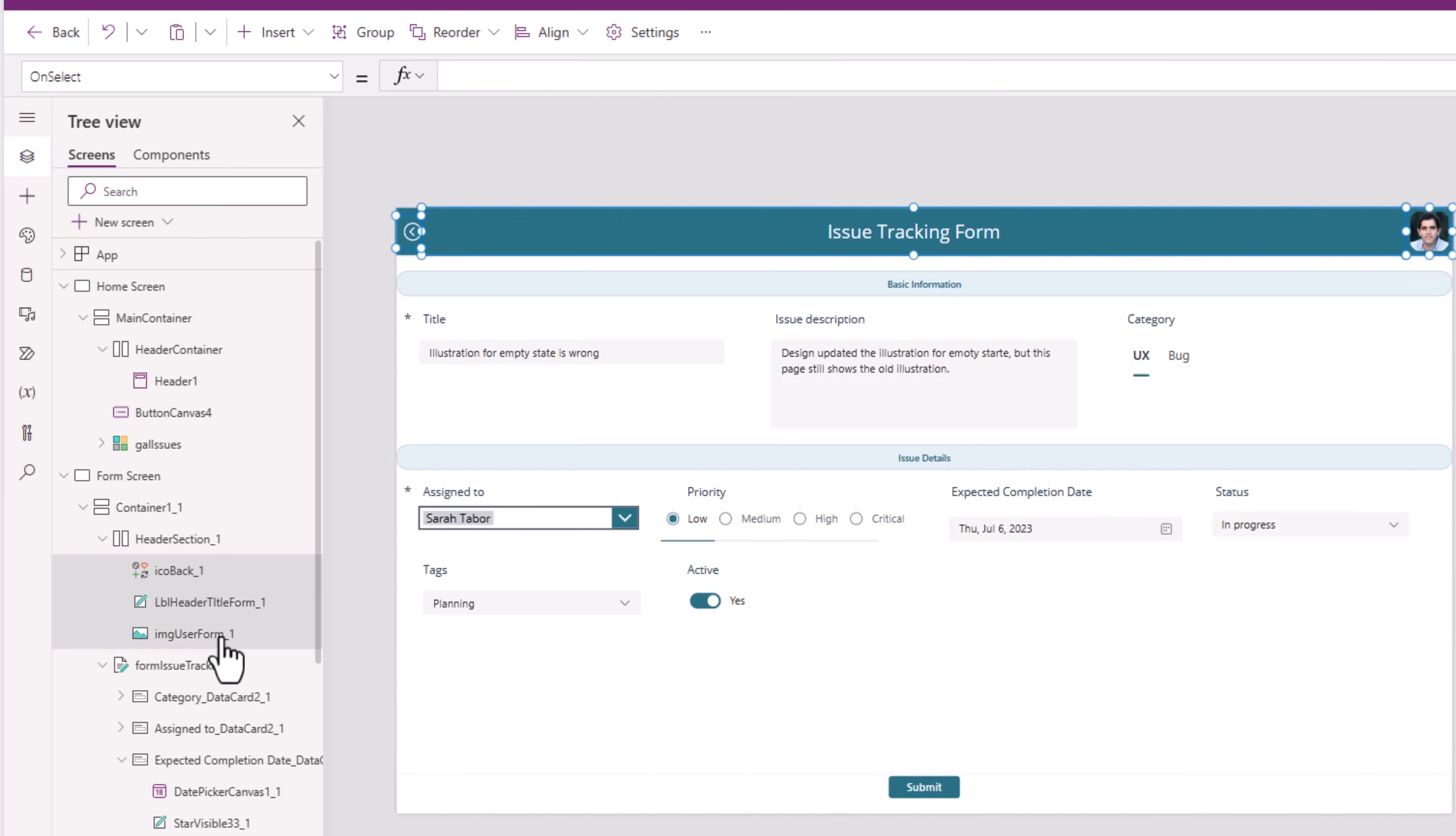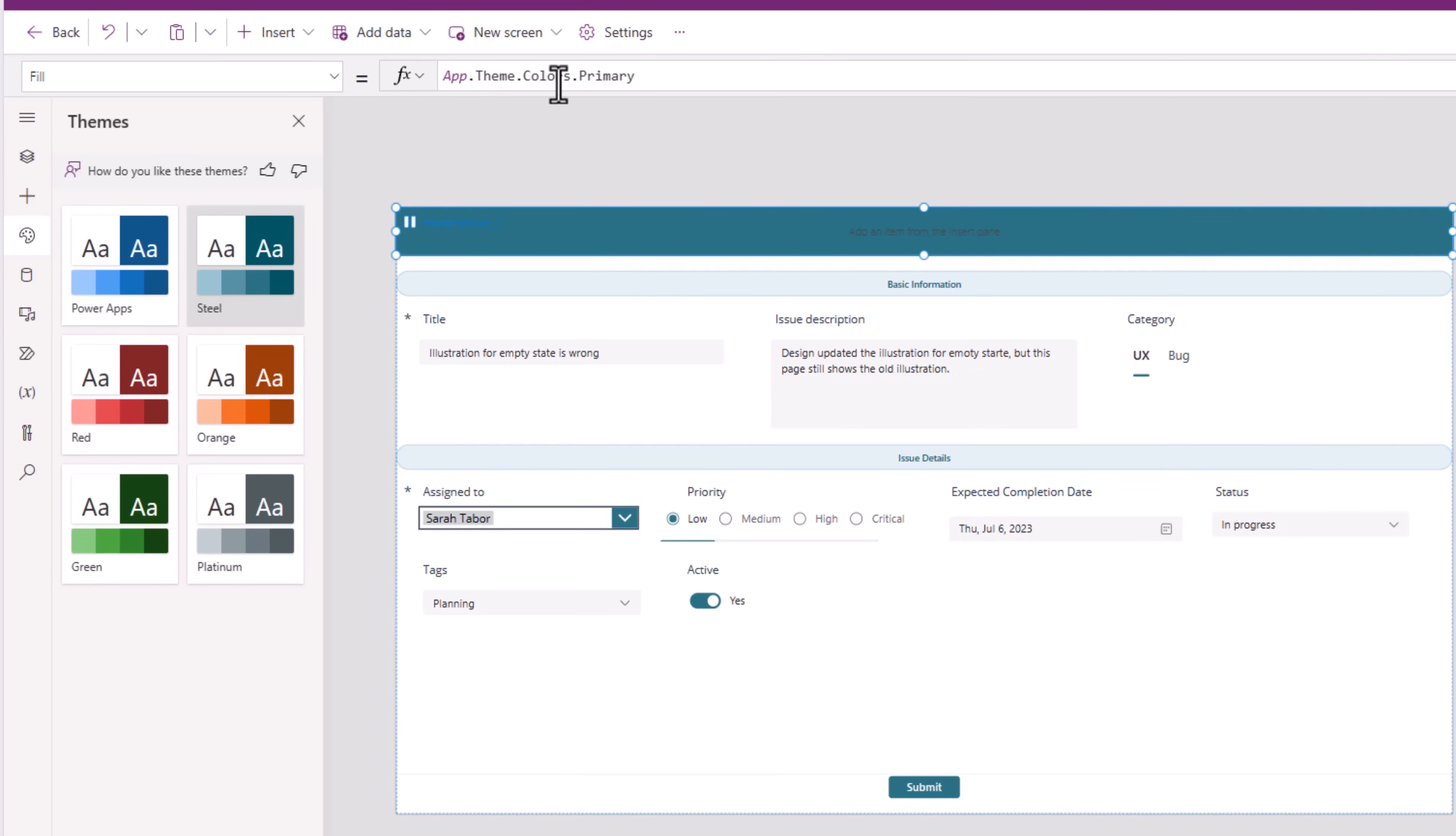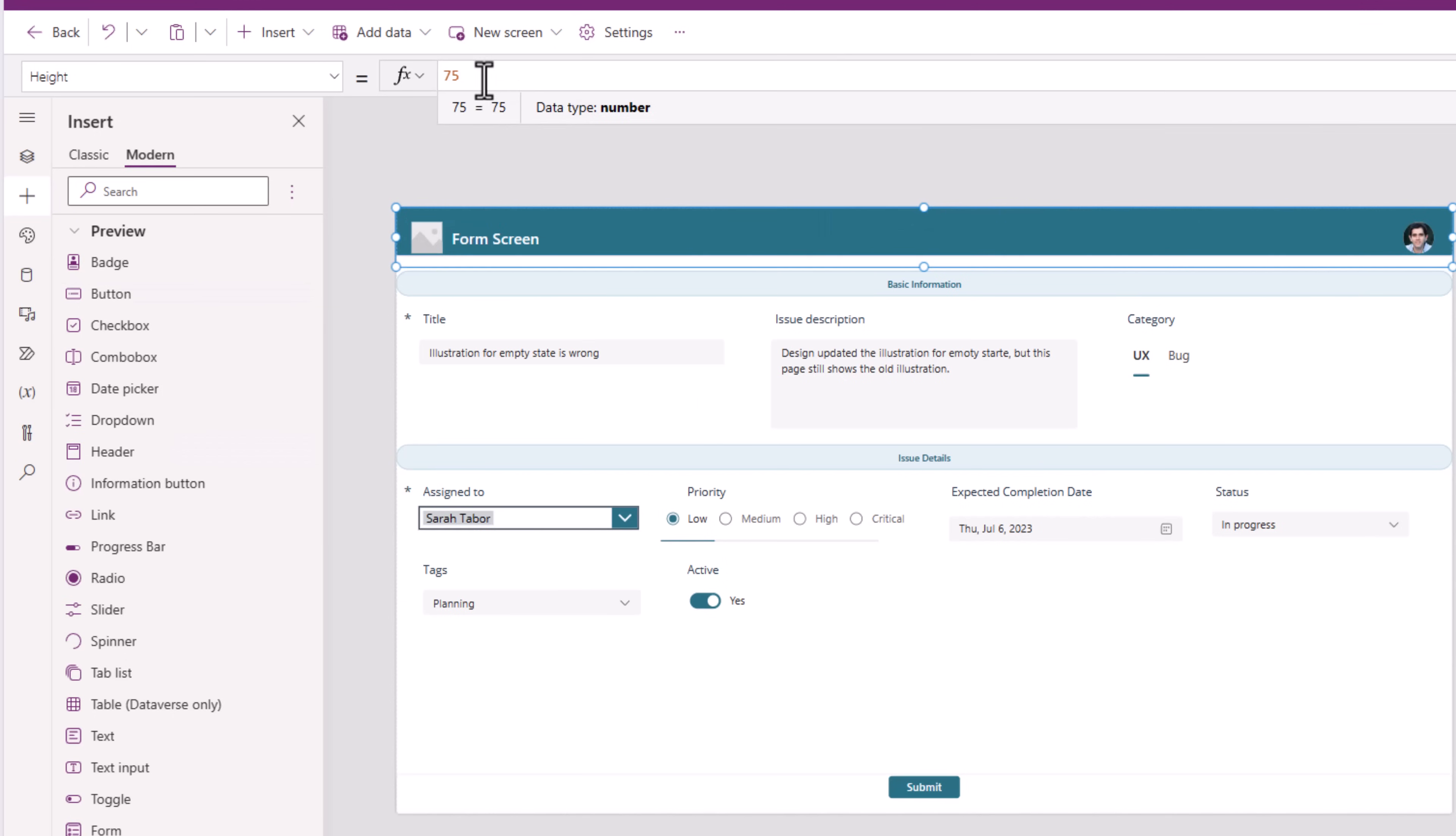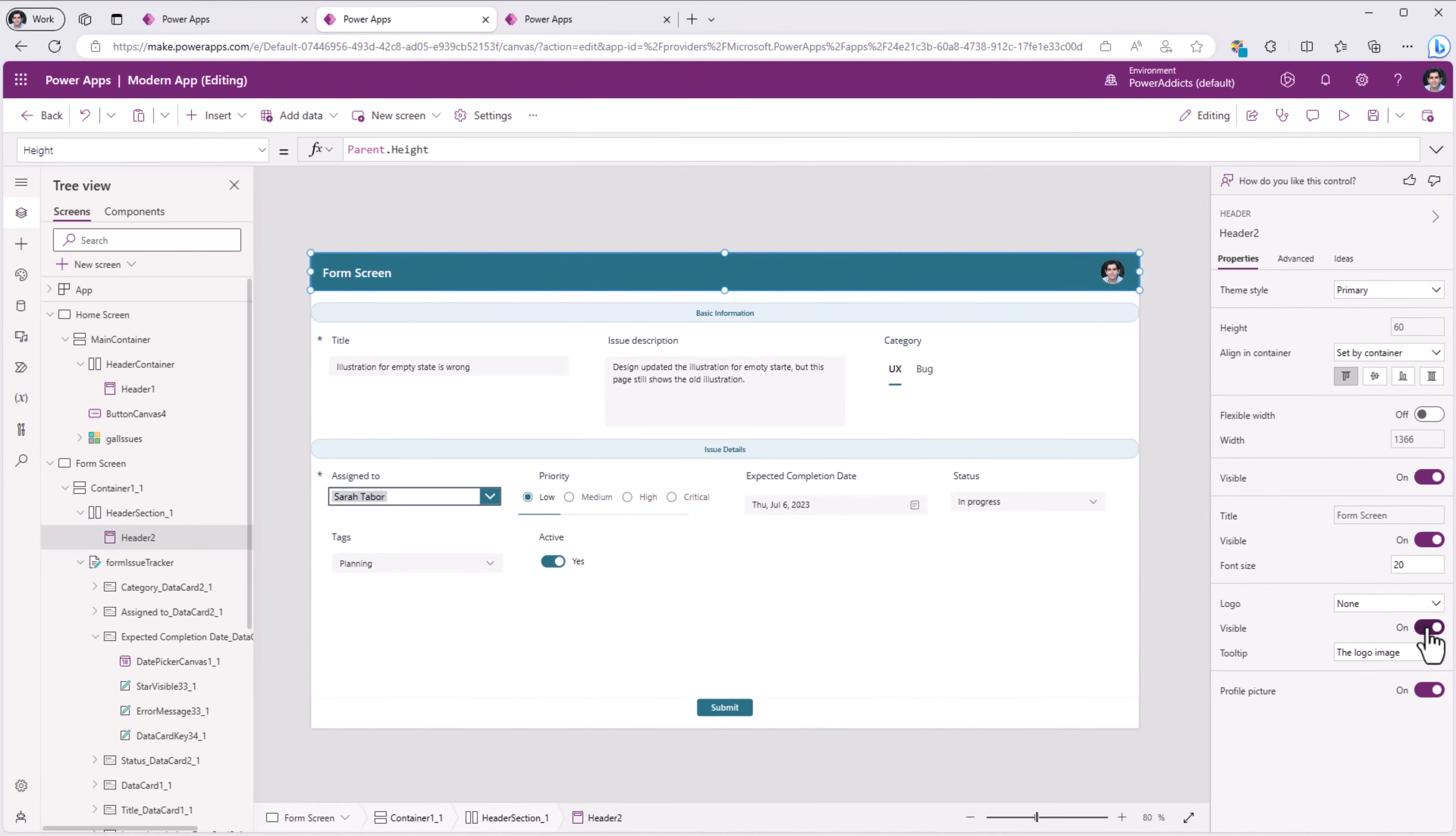I'll simply go and delete all the controls in this container. For my container, the fill property, I'm going to respect the modern theme of my PowerApp by using the following formula. In this, I will go and insert my header control. The height for this, I'll set it to parent.height. In this case, I do not want to show a logo.